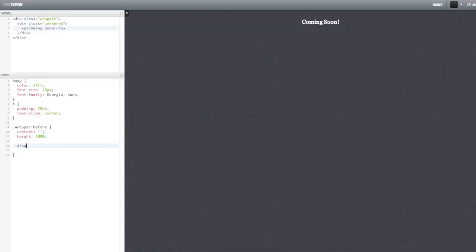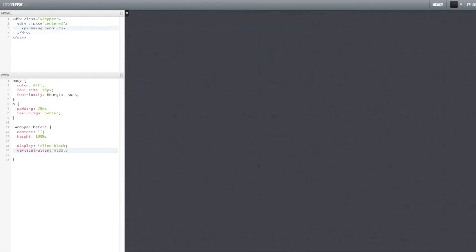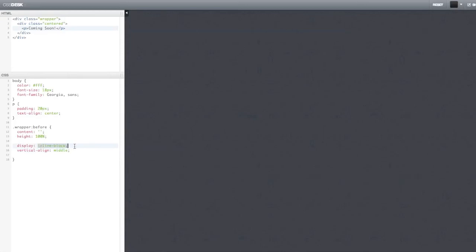And now, the next thing you display it as an inline element, an inline block element. And you say that vertical align equals middle. And the reason why we use this is obviously because we want our element to be vertically centered. And just a quick reminder, this property only works with inline block elements. And you can see here that we just created a big element, a big pseudo-element before our wrapper. And it takes 100% of the screen.